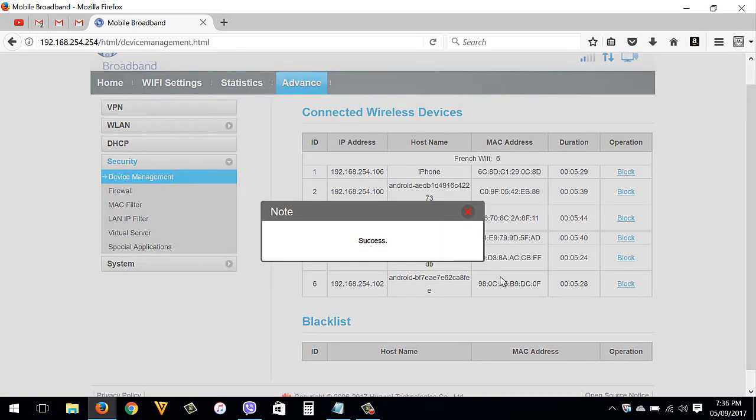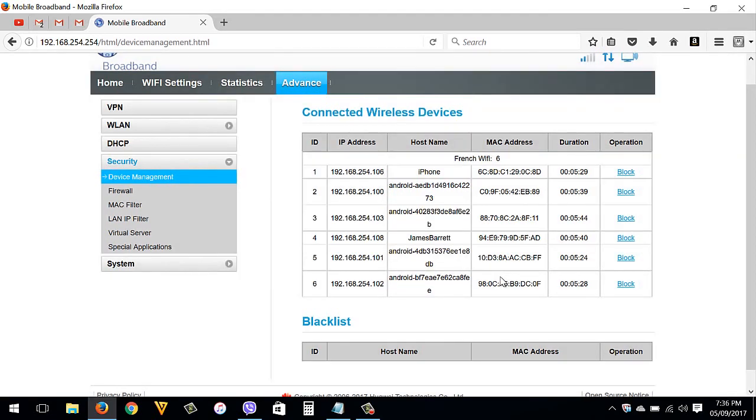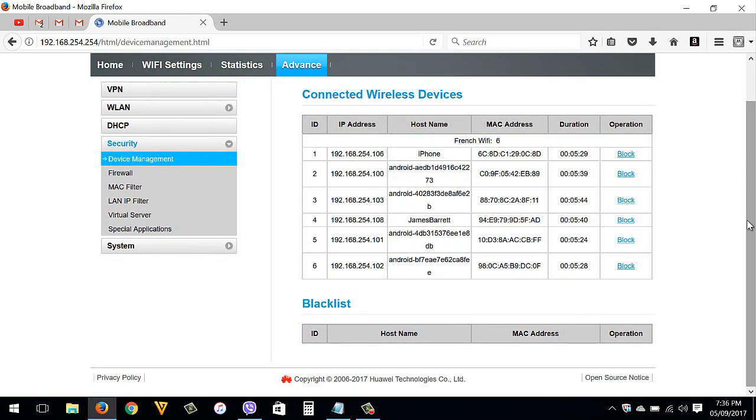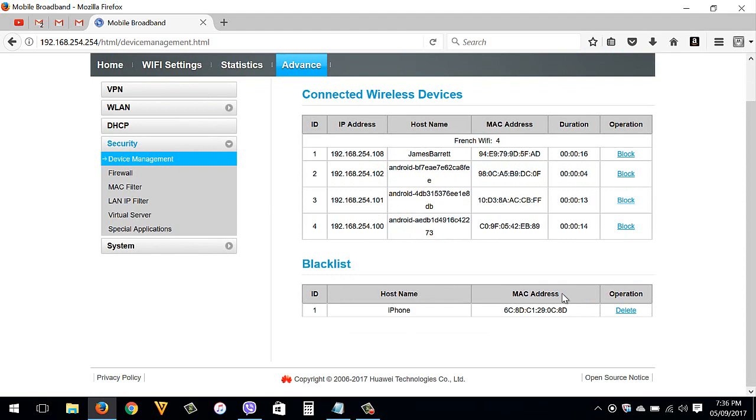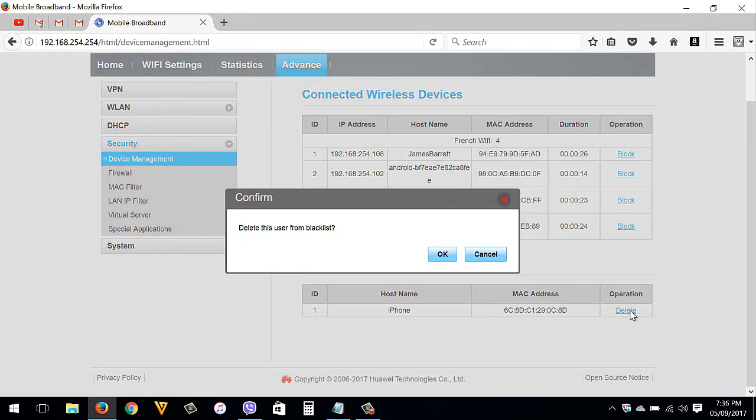Just wait for about 10 seconds, then the device you blocked will be added to the blacklist. If you want to unblock the device, just click Delete, then OK.